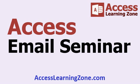So head over to my website right now, accesslearningzone.com and look for the access email seminar if you want to learn more about how to customize your email with Microsoft Access.